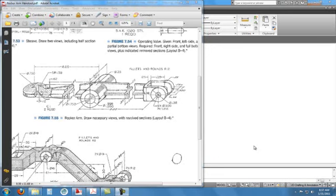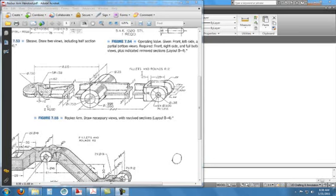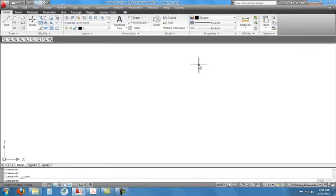Today we're going to draw this rocker arm drawing found in your book. We're going to start on the right side, do this area, and work our way over, getting the spherical radius at the end and this other radius using geometric construction. First, we want to use our ANSI-B template. The object distances are six and six, so it's going to be pretty lengthy, and we'll use the 11 by 17 template.